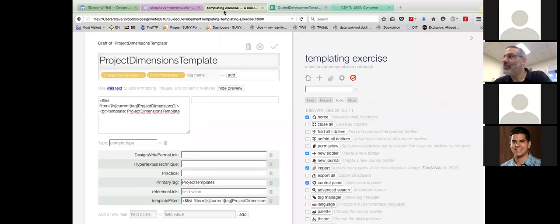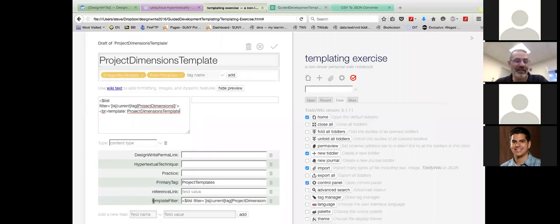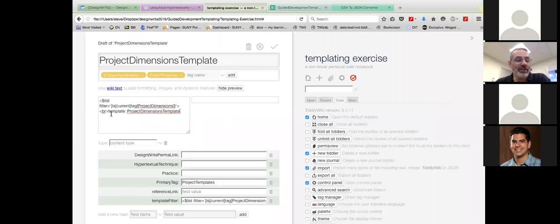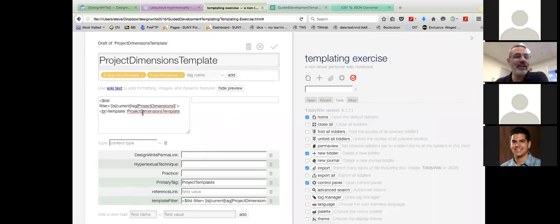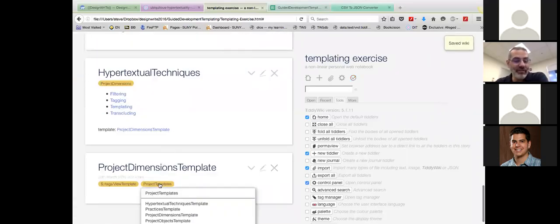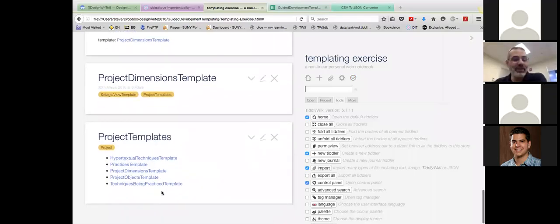Text is a field — it's just a special field. Tags is a field too; they're special fields. On this project-dimensions template, all I'm doing is putting the name of the template so you can know it's being called appropriately, and when you want to edit it, it's really easy to get back to it. Templates are hard to find — the tiddlers for templates are not necessarily easy to find. I tag them all to 'Project Templates' so they're easy to find. Here's the other tag I forgot: if you don't tag it to dollar-sign colon slash tag slash view-template (capital V, capital T), it will never be interpreted as a template.